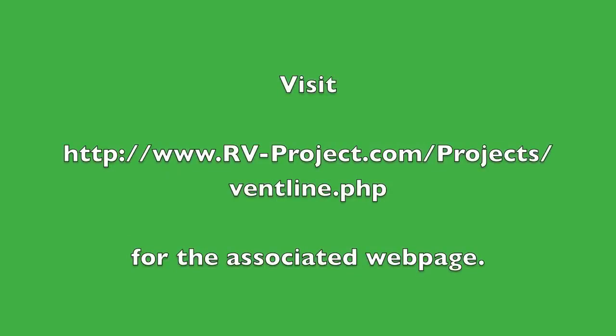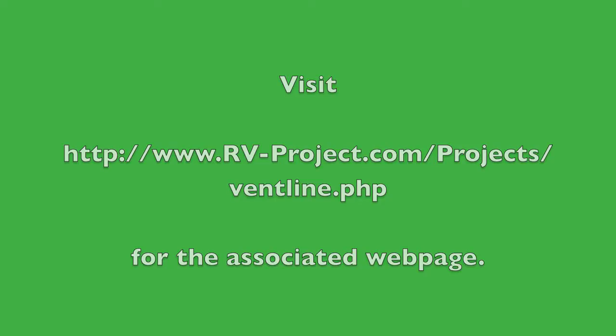Like I do with many of my projects, I have an associated webpage to this project at www.rv-project.com slash project slash vatline.php. Here you can find additional information about the project, some of the resources that I used, and so on.